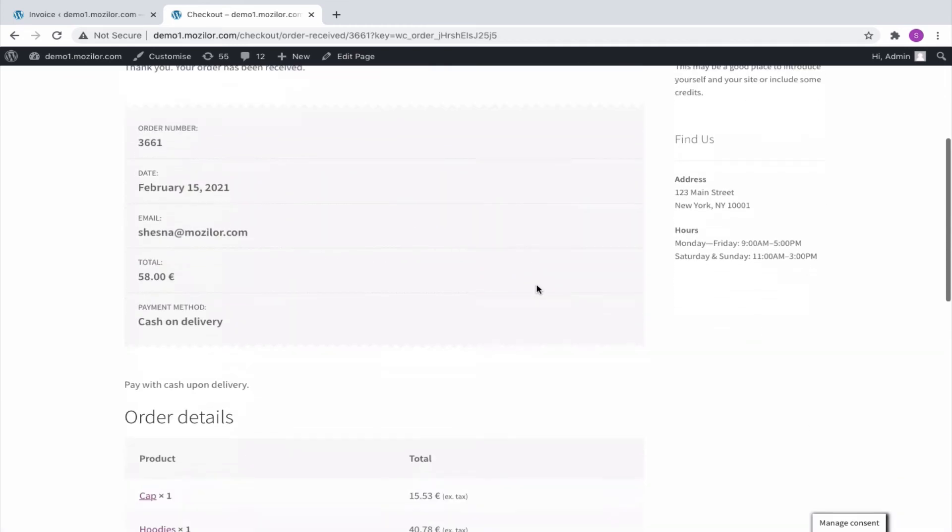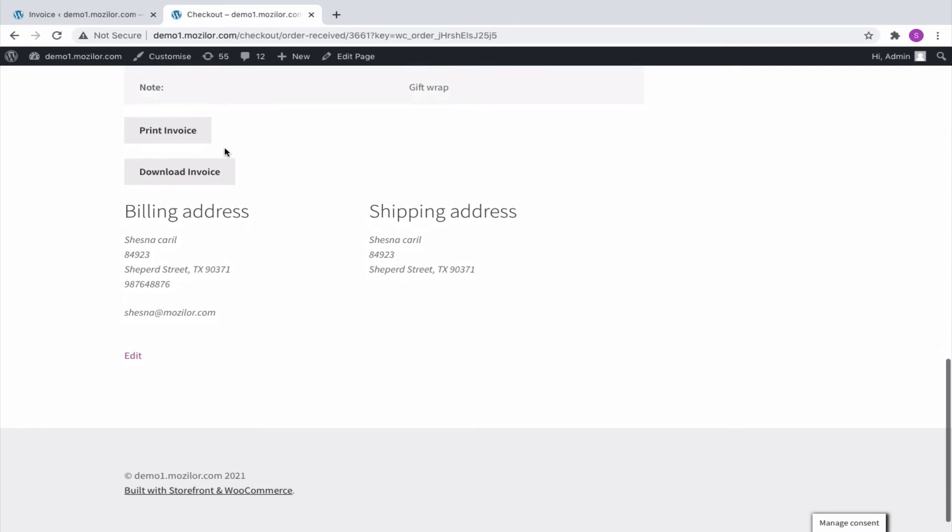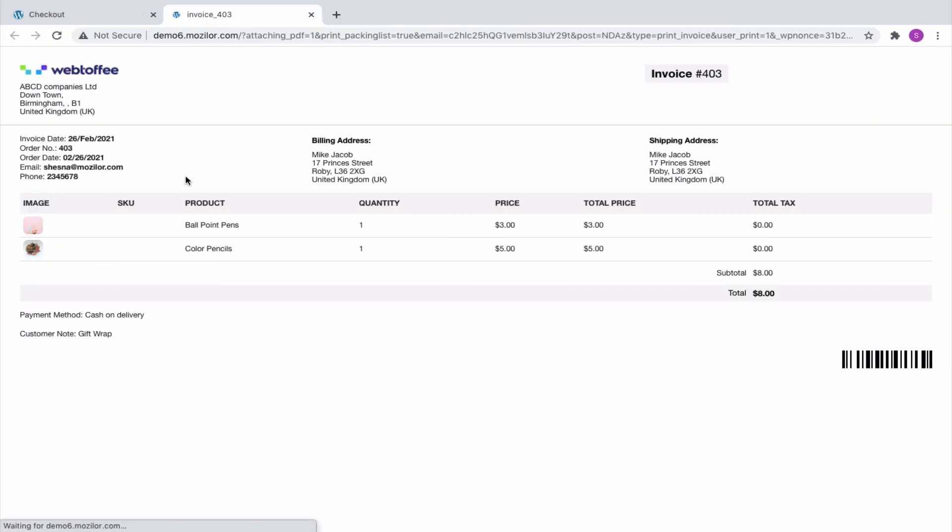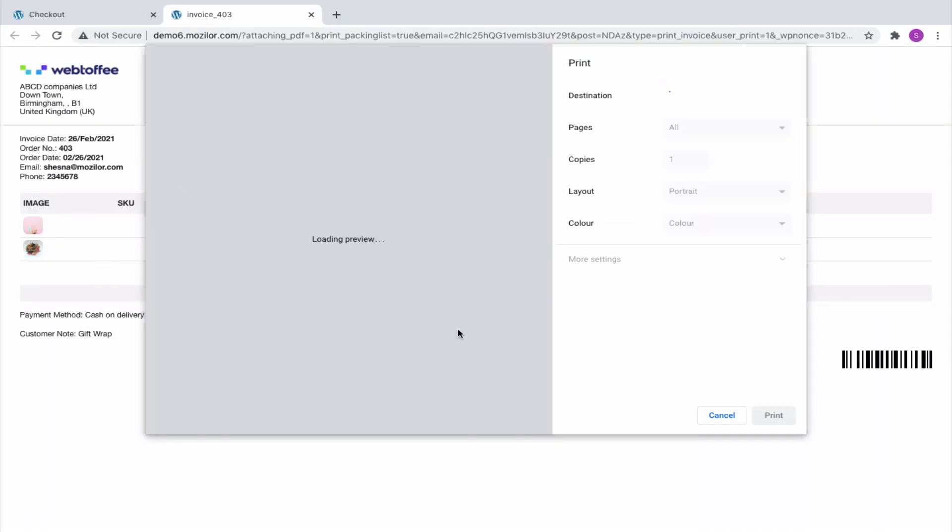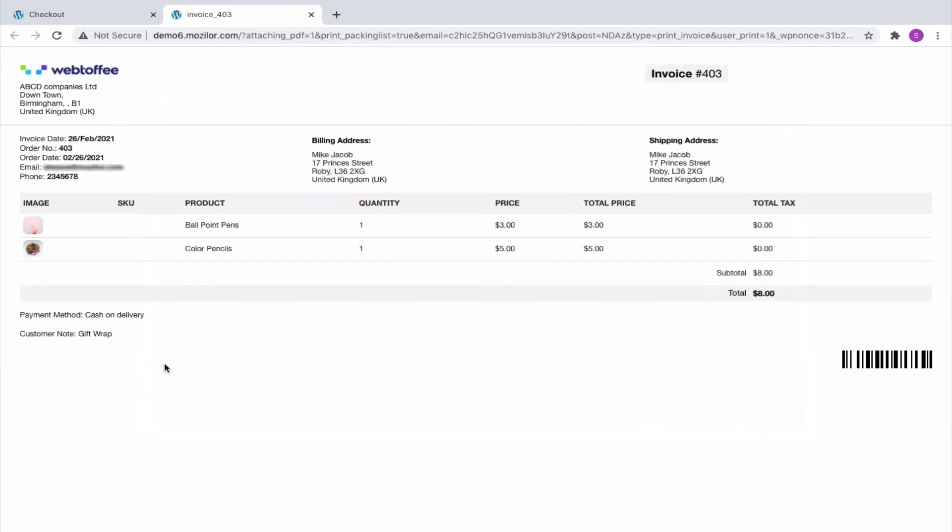Next, print the invoice to view the added Customer Note in it. And yes, we have added it successfully.